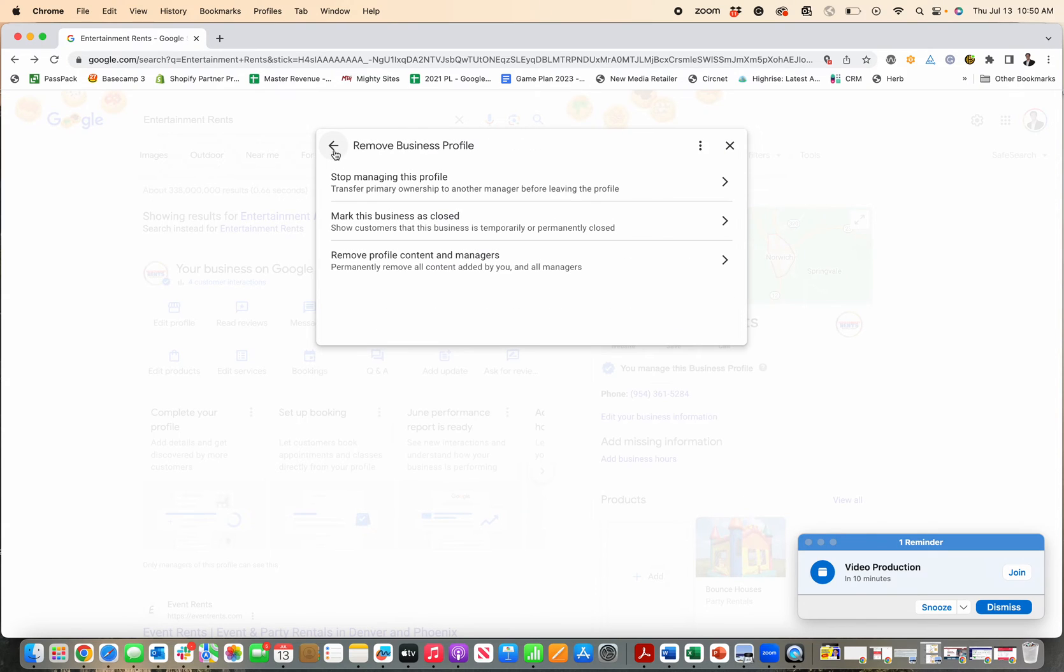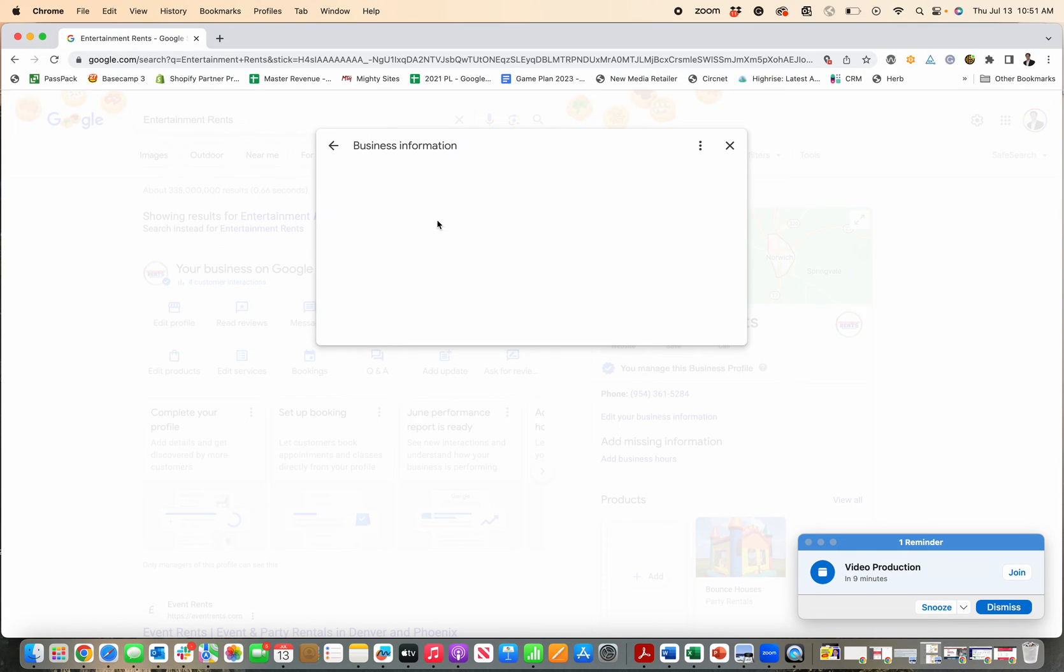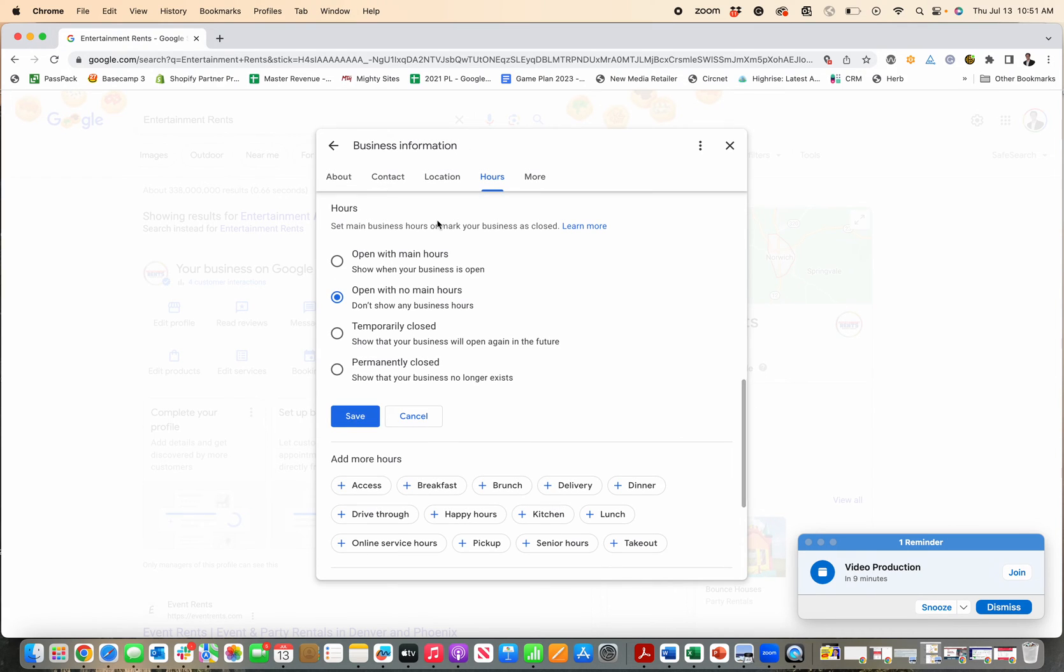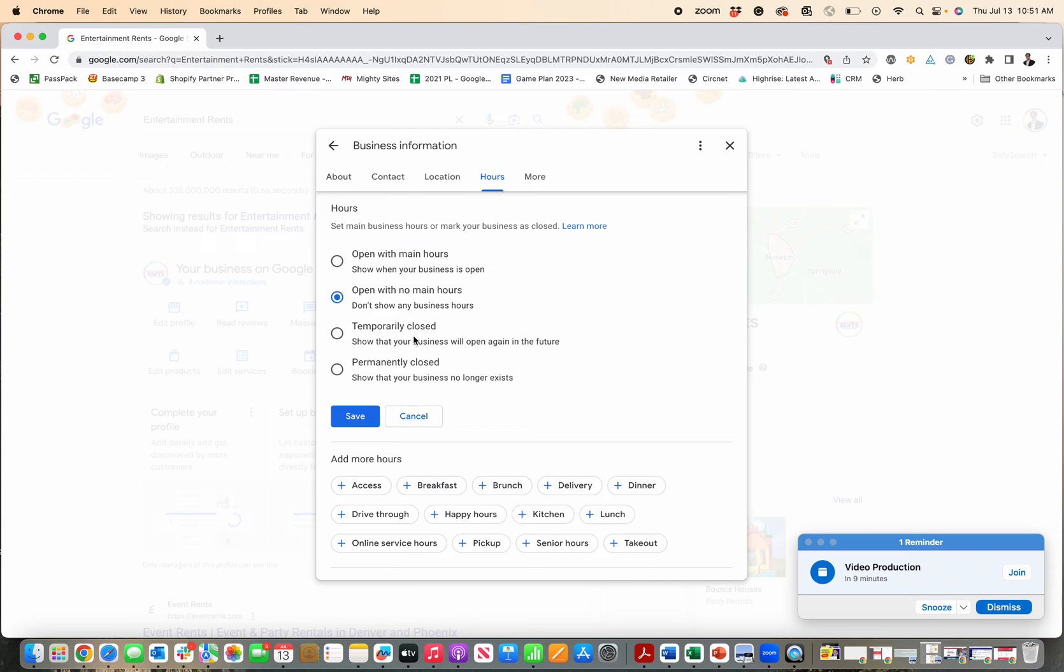However, many of you may just be closed or temporarily closed, in which case you're going to want to mark this business's closed section. So you go to this and it's going to take you right in here. And then you can see the options for temporarily closed. This was something a lot of businesses used during the COVID-19 pandemic.